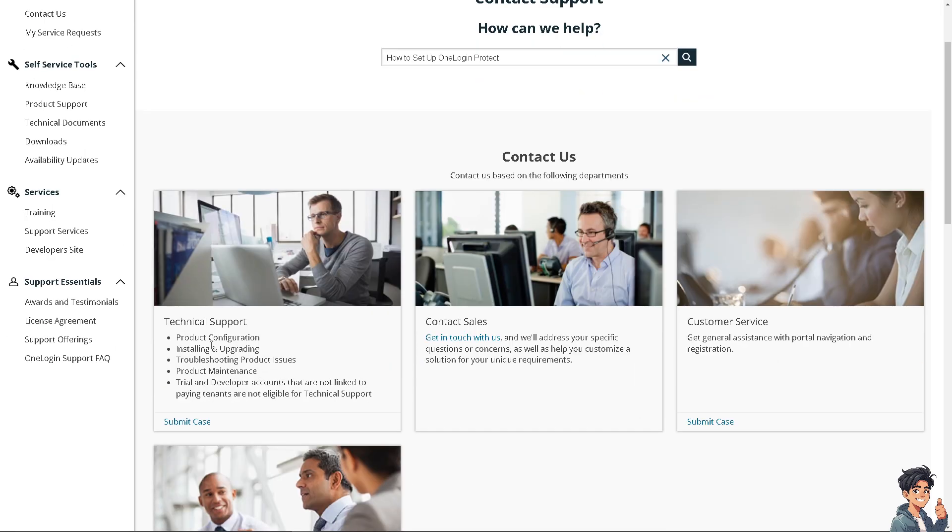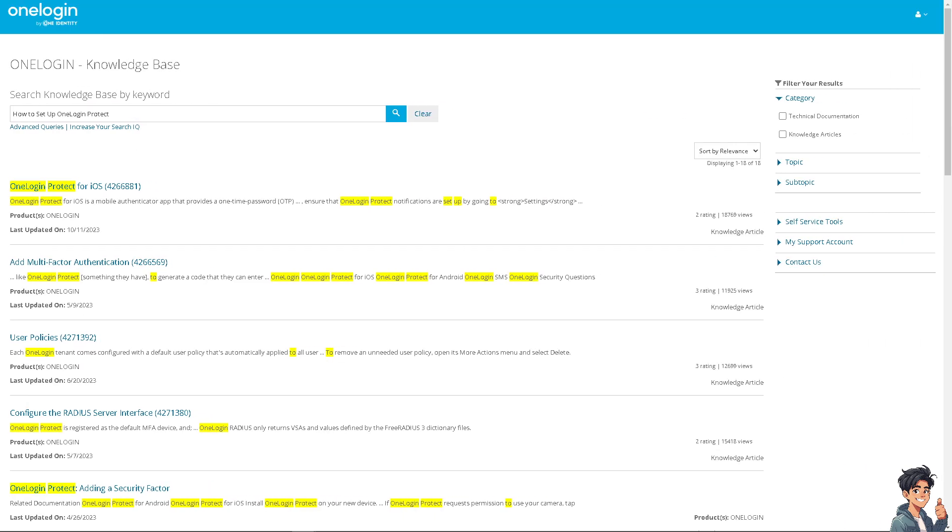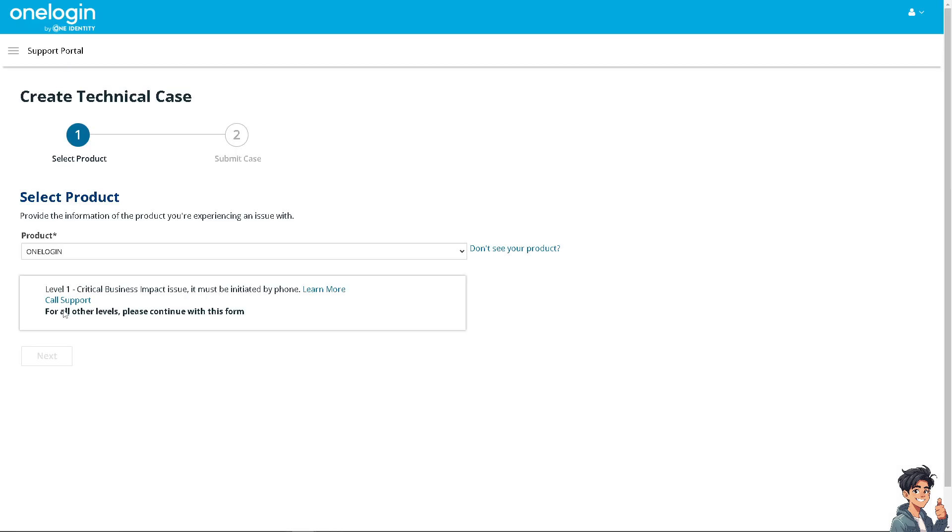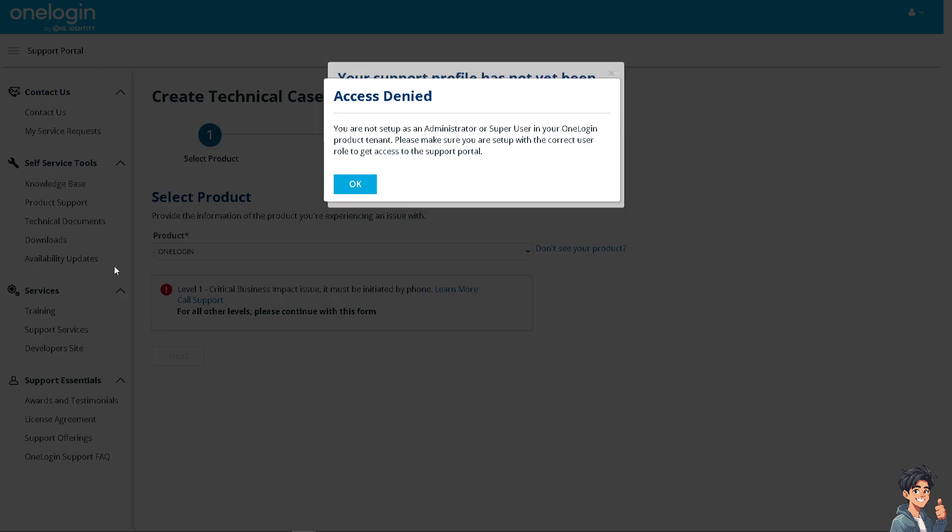In terms of the technical support, I need you to click on submit the case. Click this, submit a case. Just wait for it to load. And from here, of course, the product is one login.